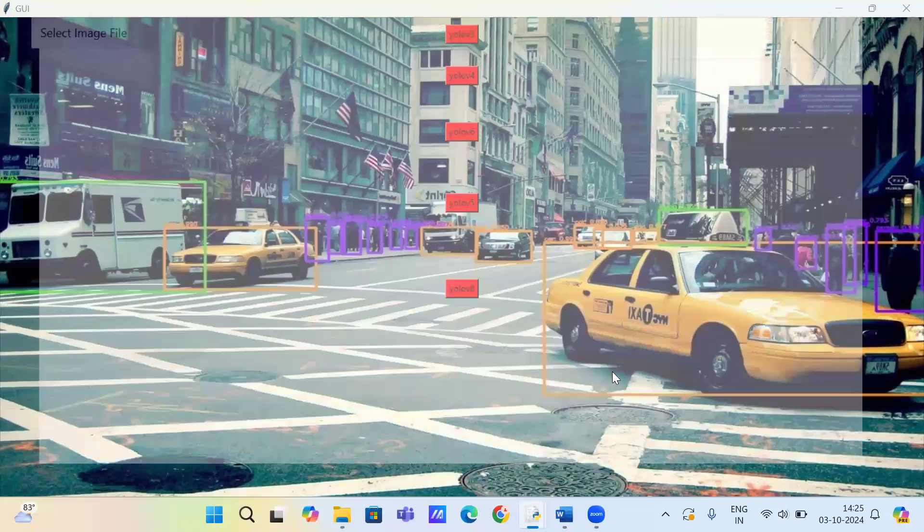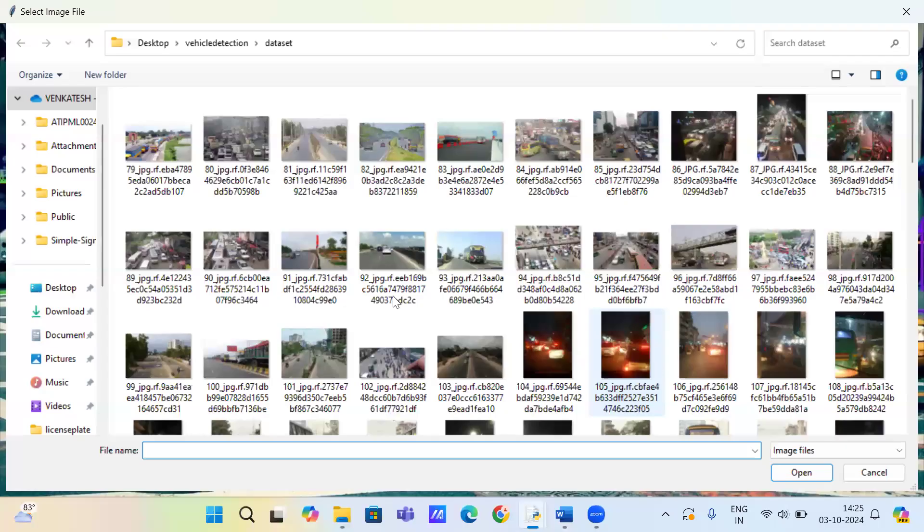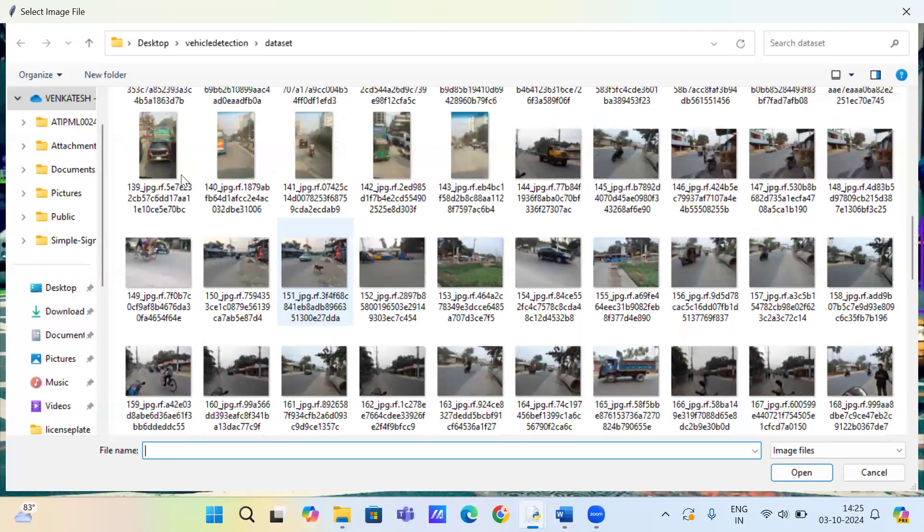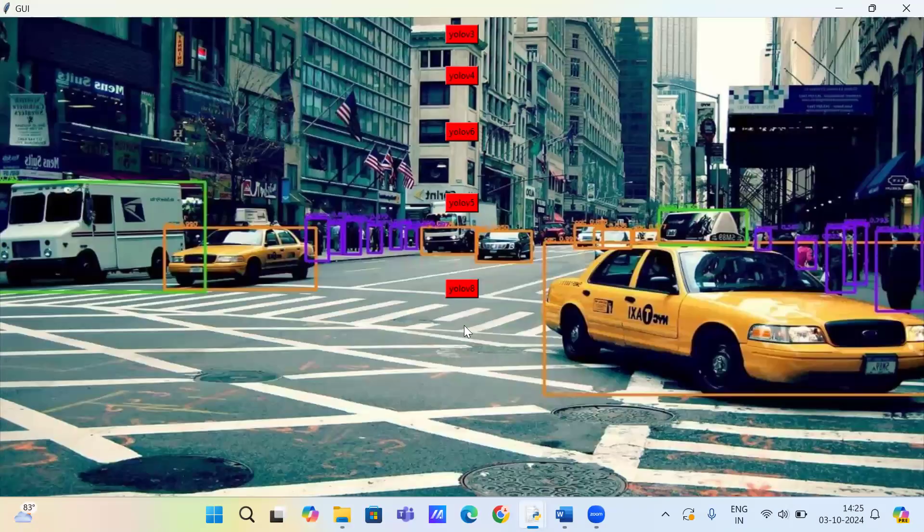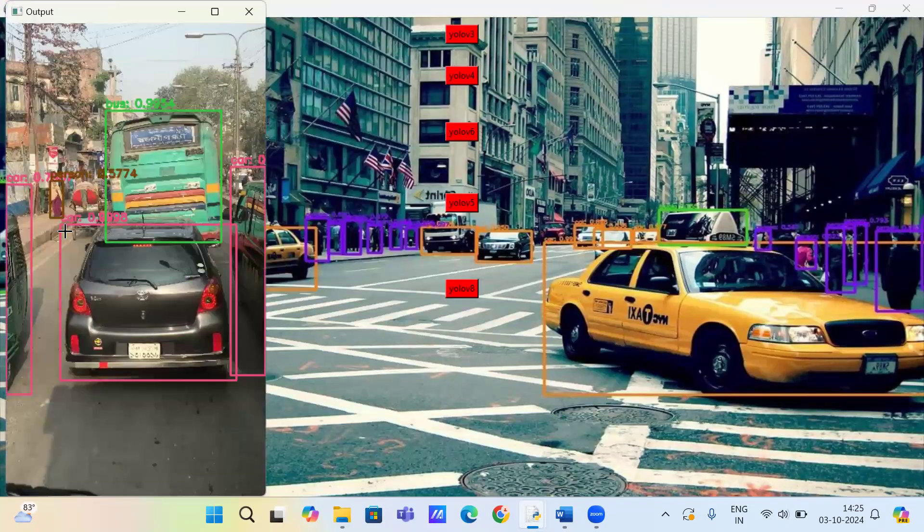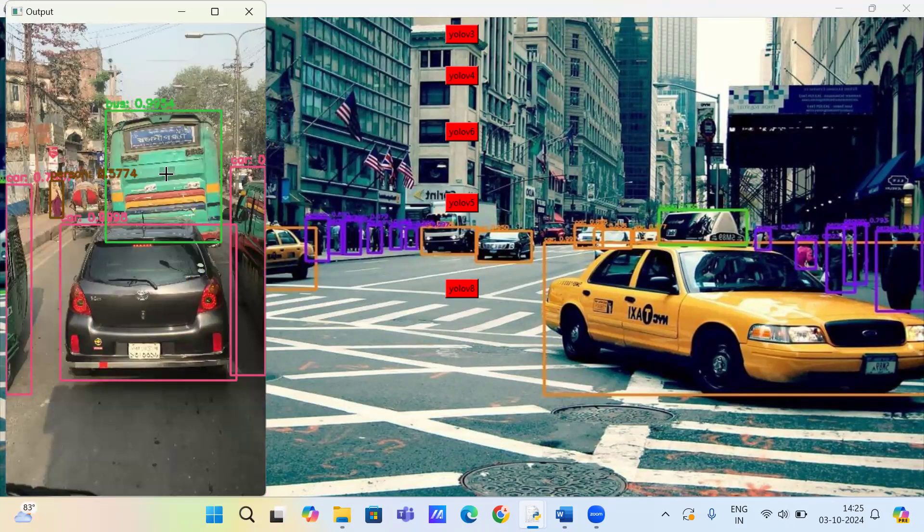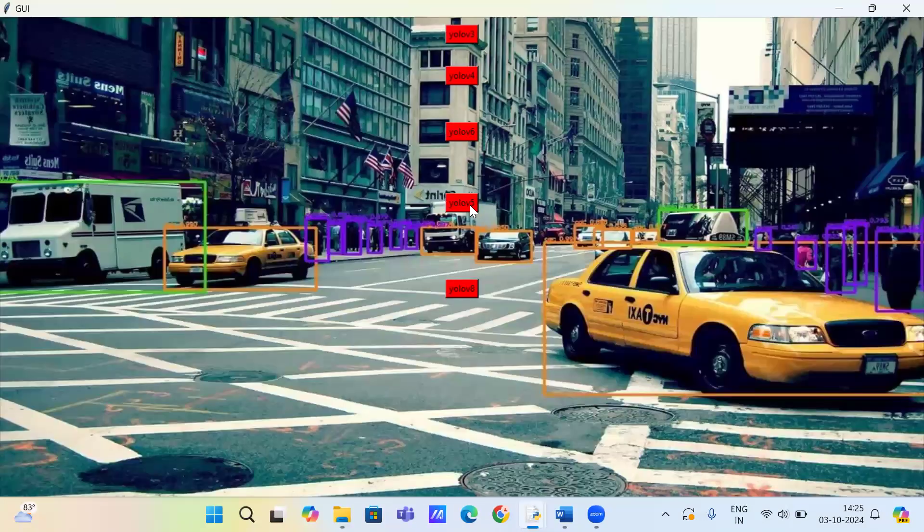You can see the object detection based on YOLO V6. Now YOLO V5.